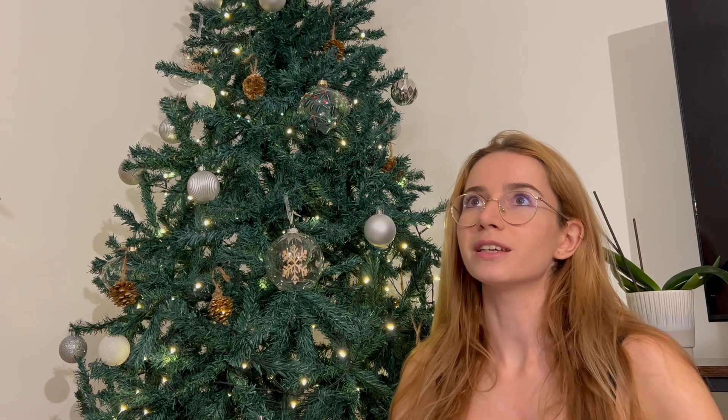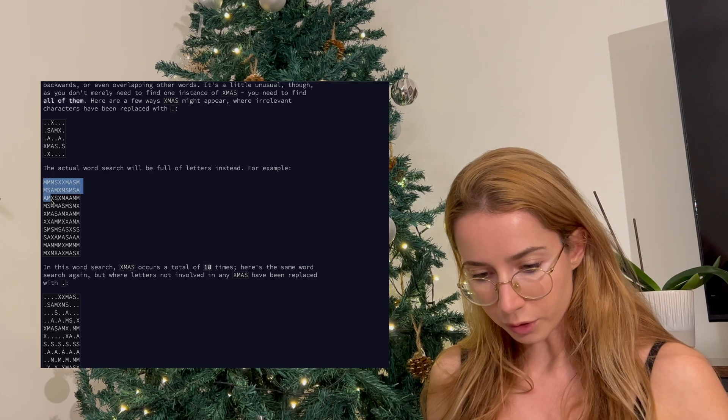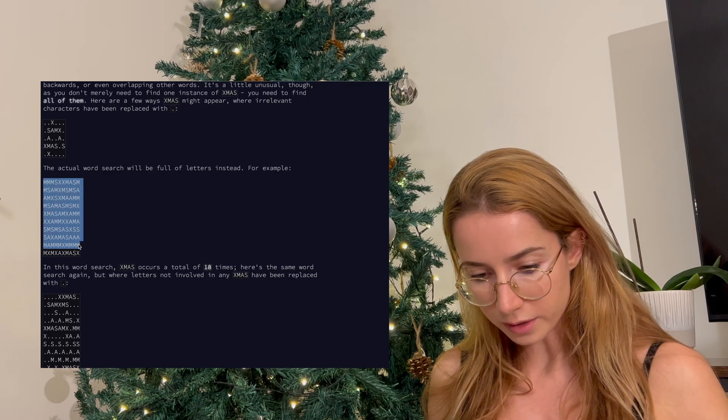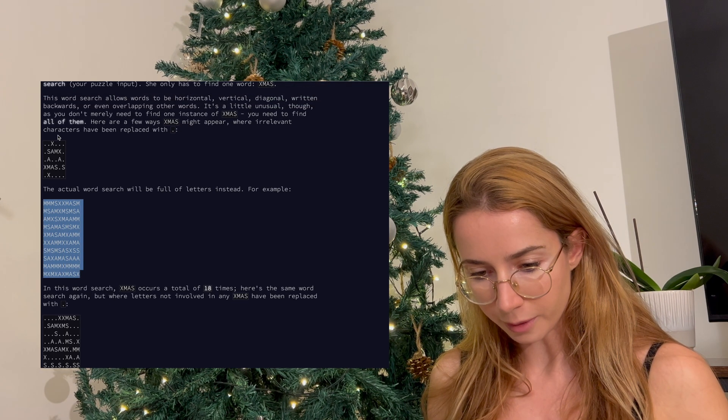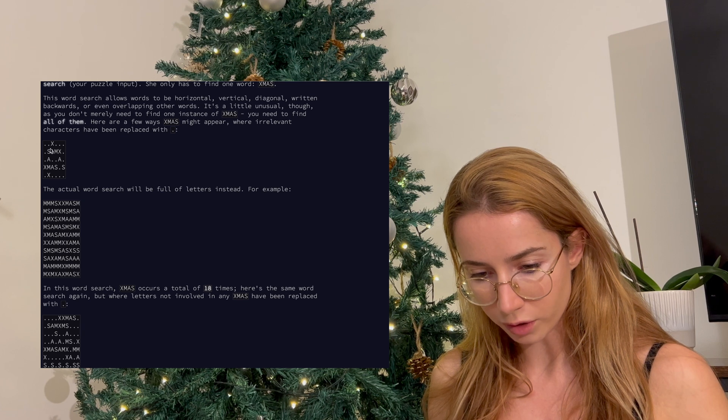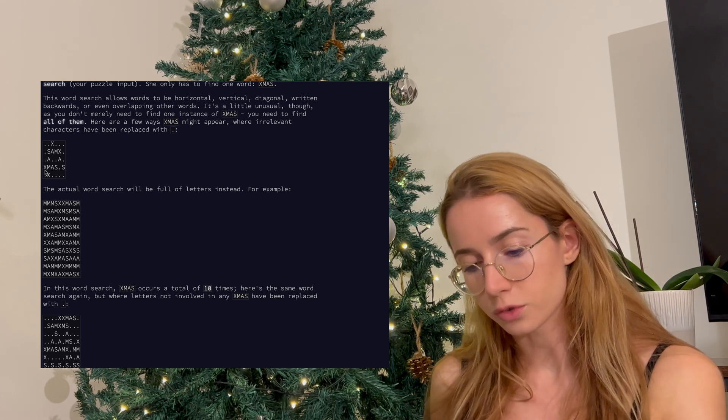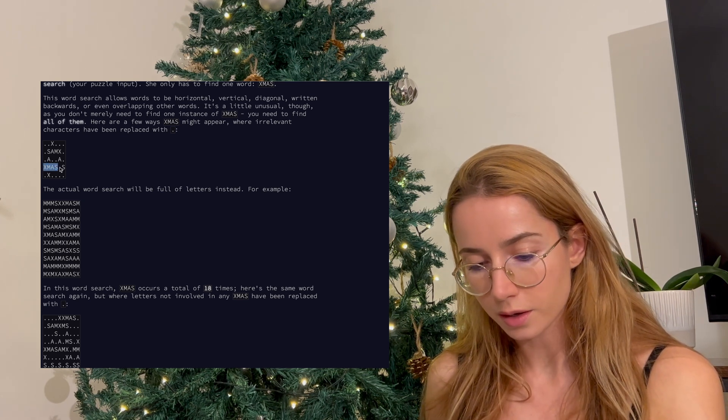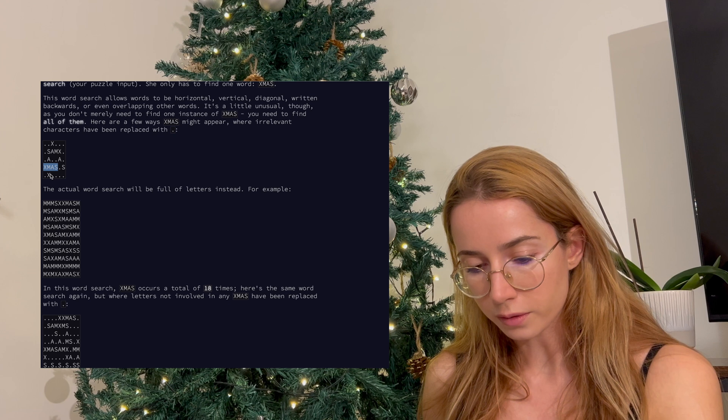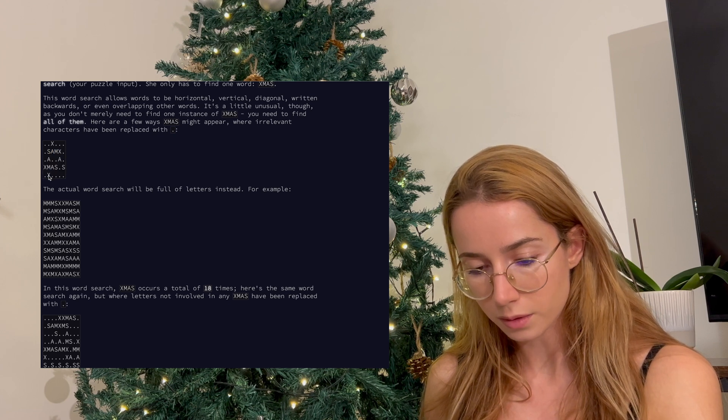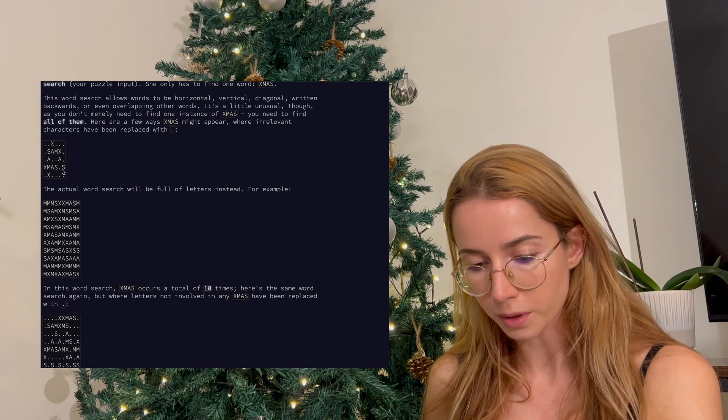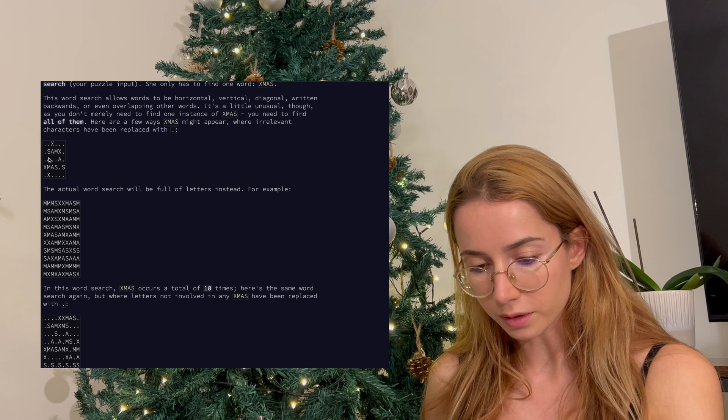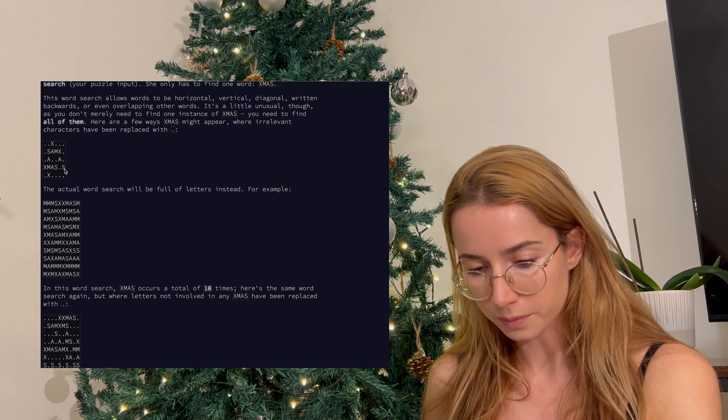So Advent of Code day four is a word search. We need to find the word Christmas and it's written like XMAS. This is what our input looks like and this is the type of string that we are searching for. We should be able to find Christmas written like this or like this, from bottom to top or even in the diagonal like this.